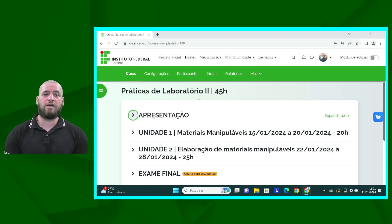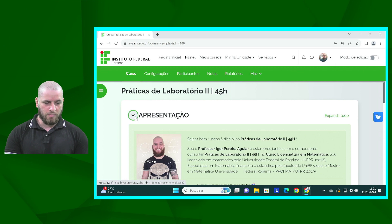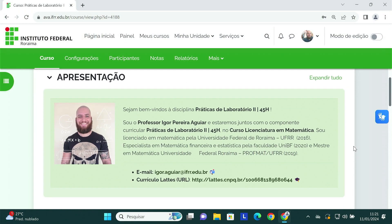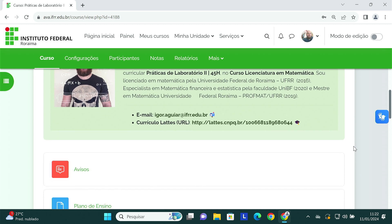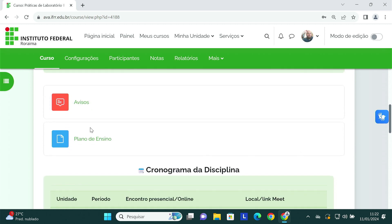Neste vídeo estarei apresentando a vocês a nossa sala de aula aqui no AVA. Como de costume, eu sempre trago aqui para vocês a apresentação, onde falo brevemente sobre a minha formação e disponibilizo o meu link do currículo Lattes.